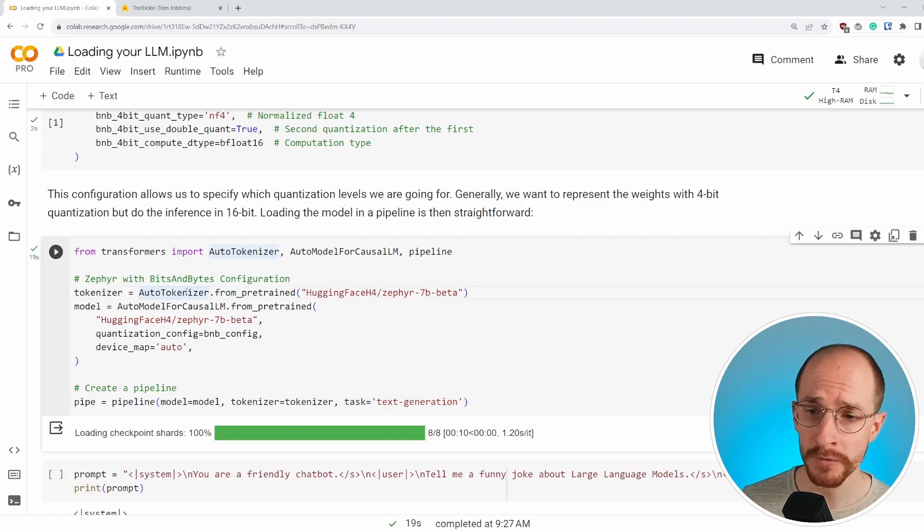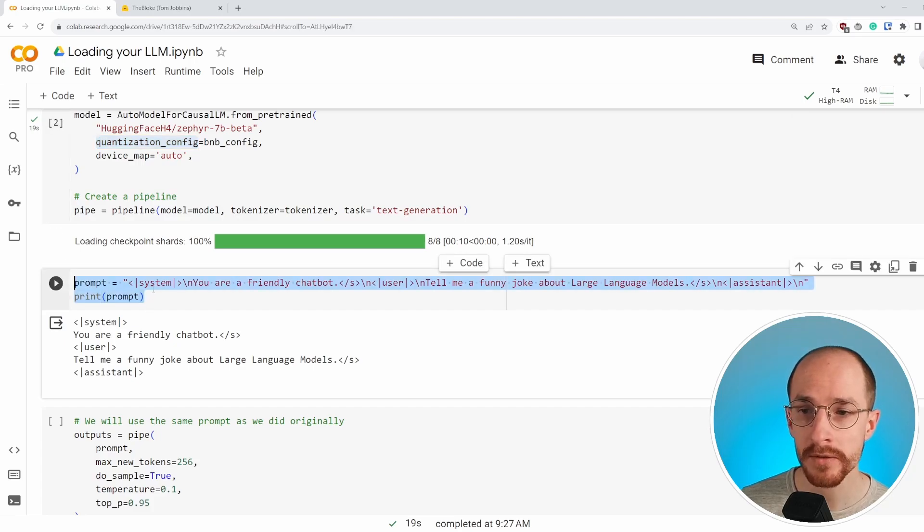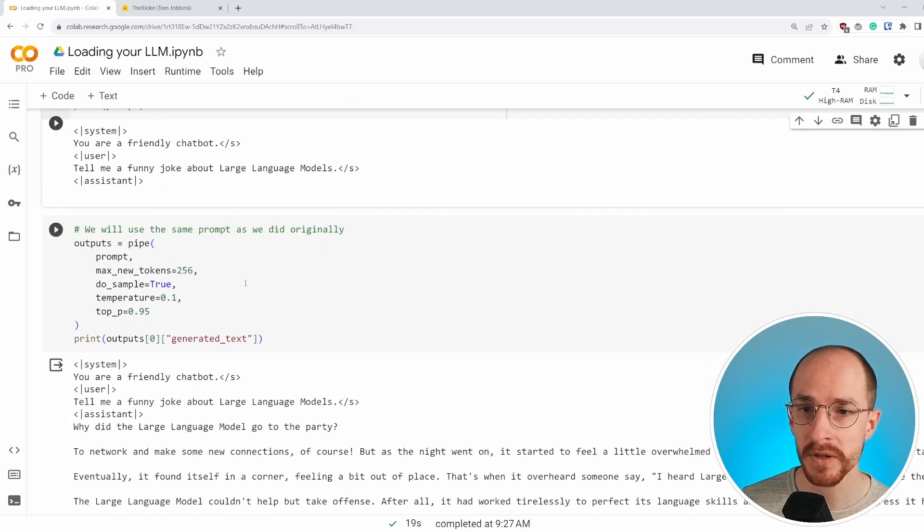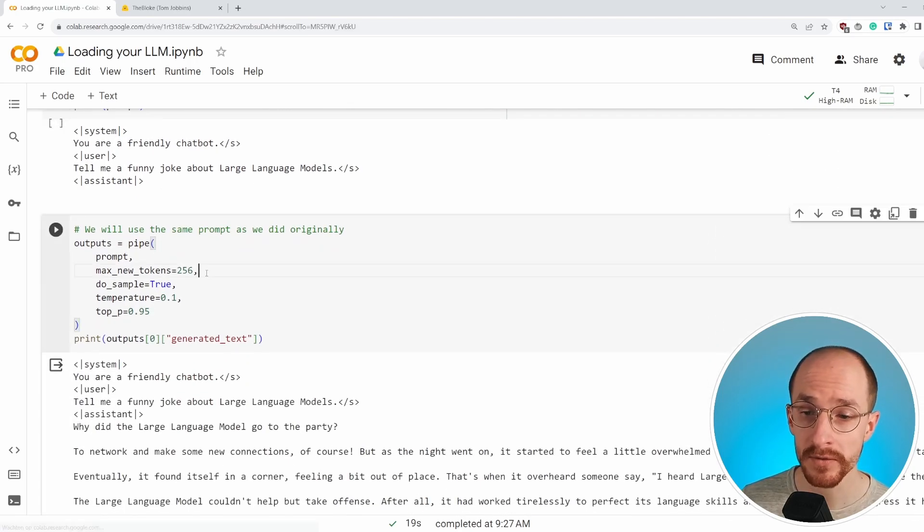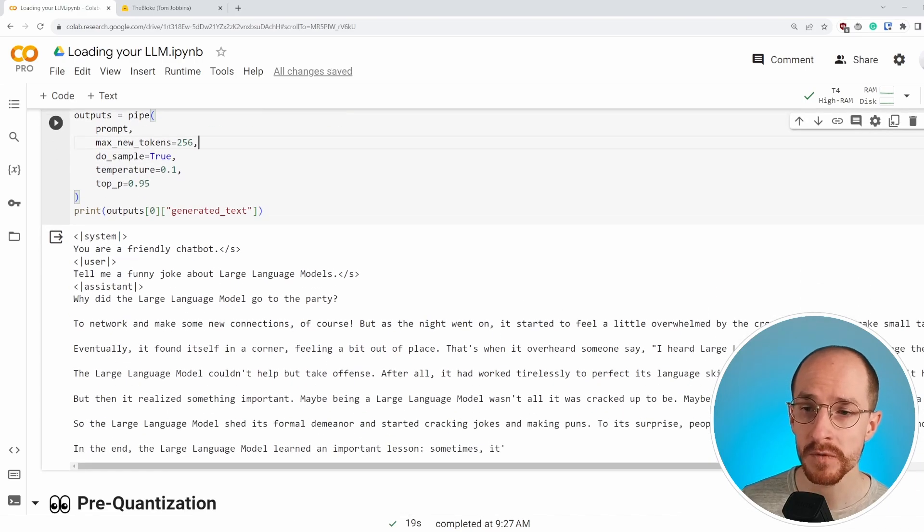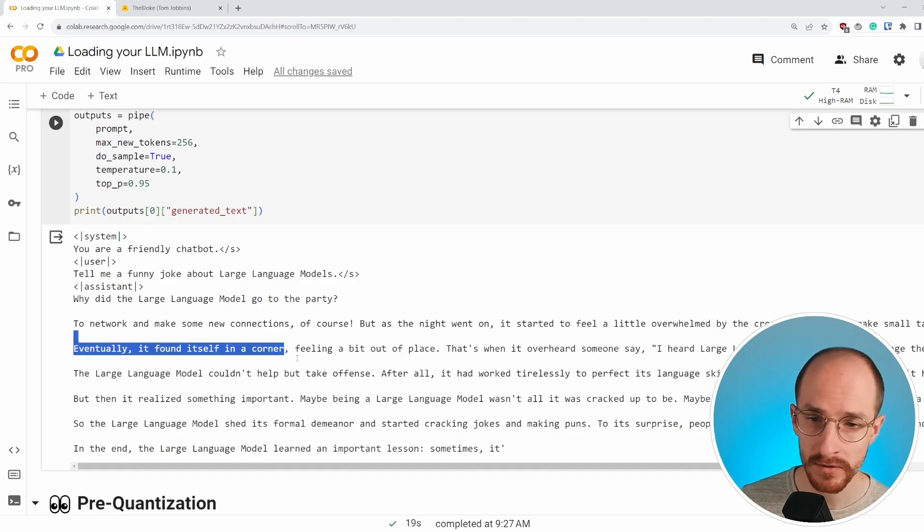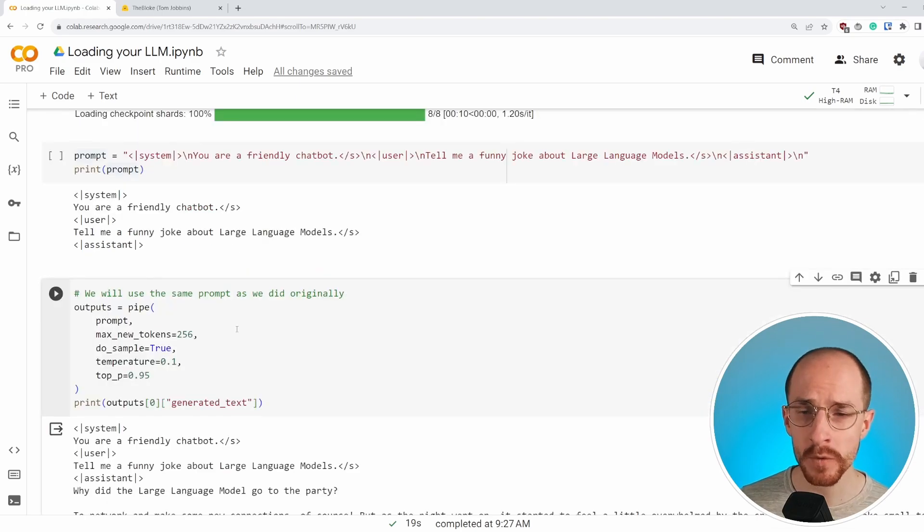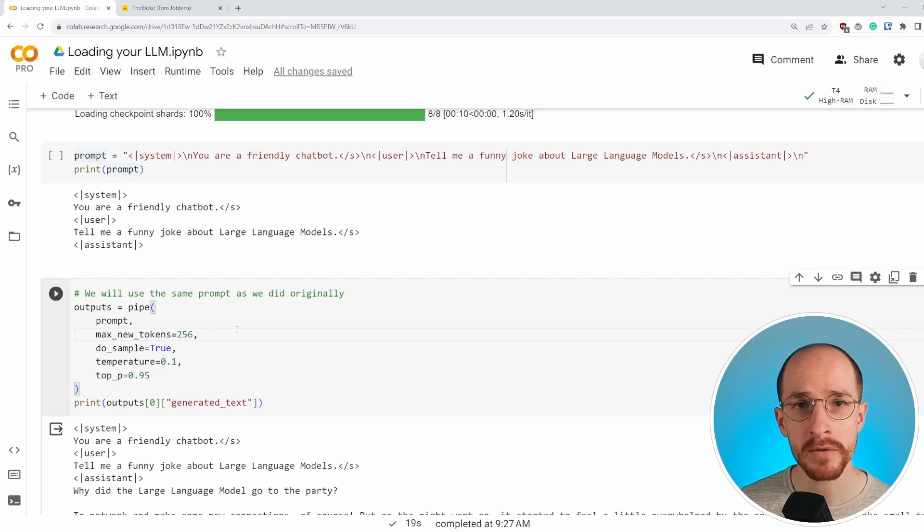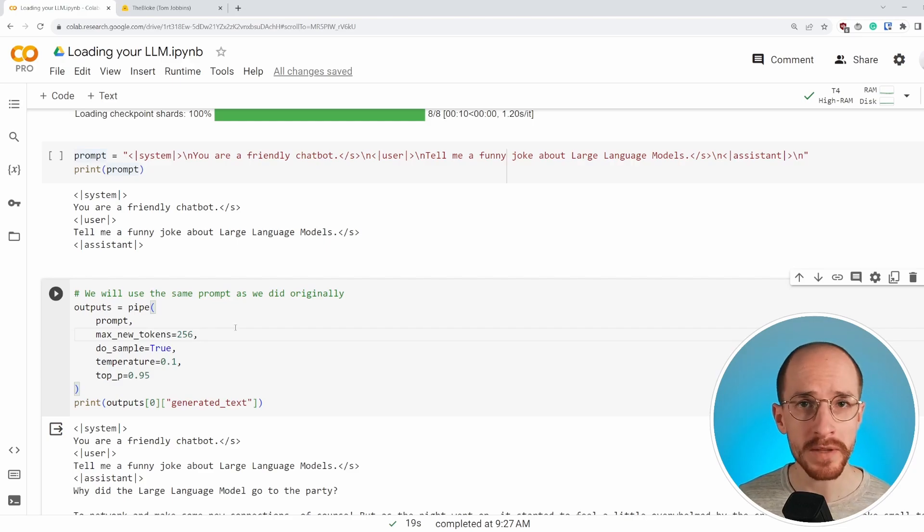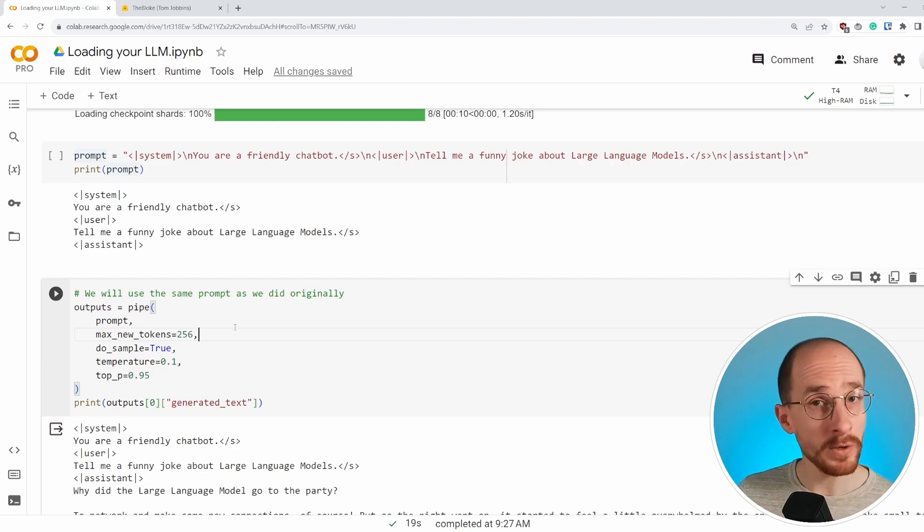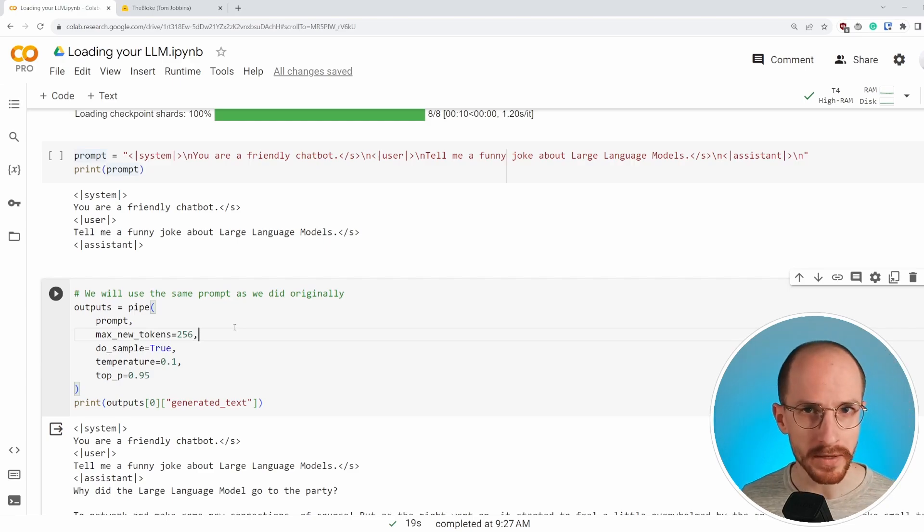After having loaded our model and doing the quantization, we can use the prompt that we created previously and simply run it to the pipeline as we did originally. And what you will get, similar outputs. Why did large language model go to the party to network and make connections? And it goes on and on. This four bit quantization is amazing to use because it lowers the amount of RAM that you need, the amount of VRAM. It also maintains a certain degree of accuracy, which is great.